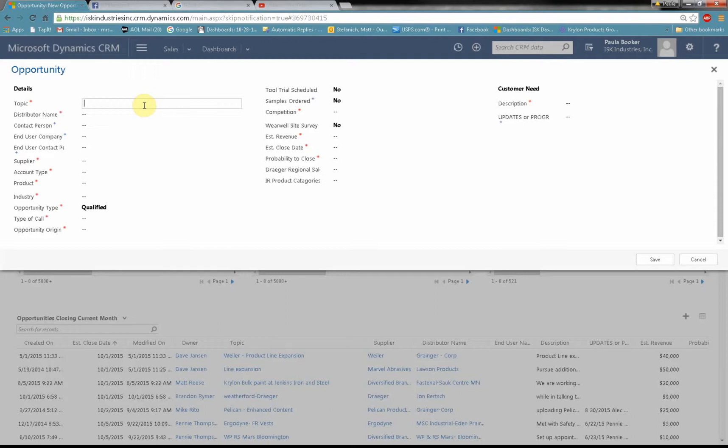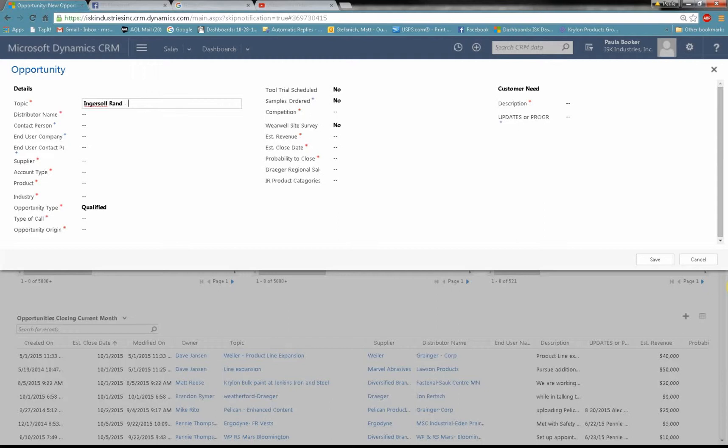The topic is the first thing you fill in. That's important because when you're looking at your list of opportunities you want to be able to identify your opportunity right away. So you want to make the topic something that you're going to remember. I like to do my topics this way. I type in the manufacturer, I type in the distributor that I'm working with, and I type in the end user. And then if it's a particular product, I'll type that in too. That way I know at a glance that this is an opportunity with Ingersoll Rand, Fastenal, and Pillsbury talking about the W7150.